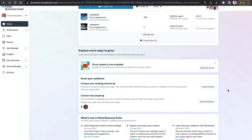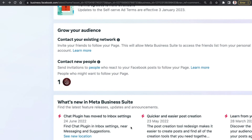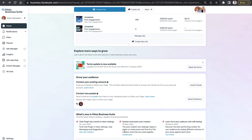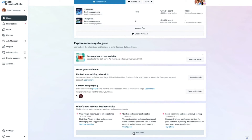As we scroll down even further, we can see the 'What's New in the Meta Business Suite' section. It will show you what the updated features are and what you need to do to get the most out of the experience. Just click the 'See More' button and you'll be directed to a section showing the latest updates in the Meta Business Suite.